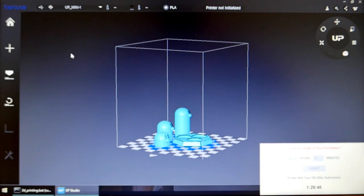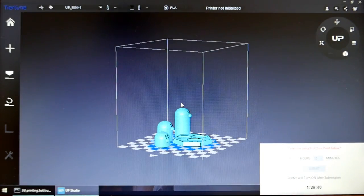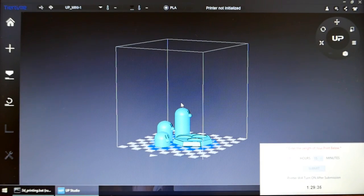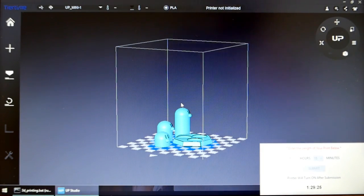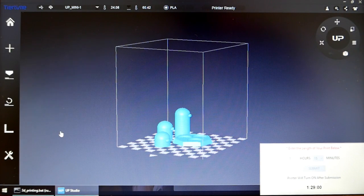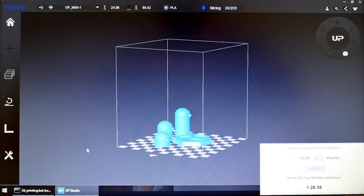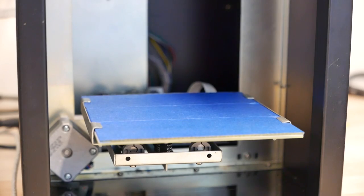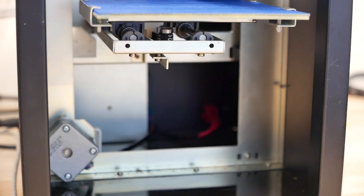After the 3D printer is turned on, click initialize. The initialization process will take about one minute. Click print. This begins the heating process. After the extruder has heated to the required temperature, the print will begin.